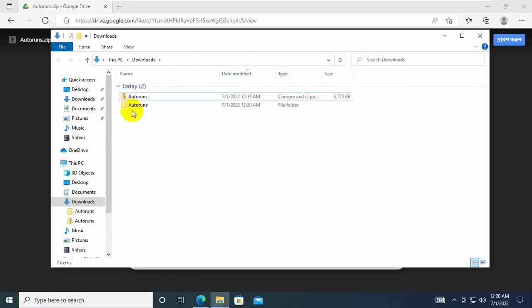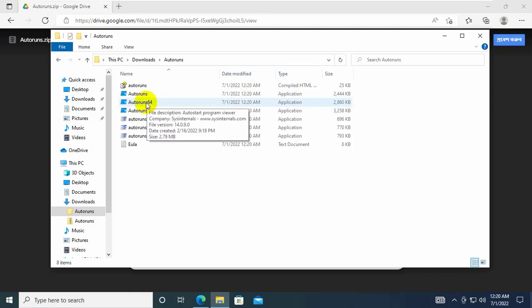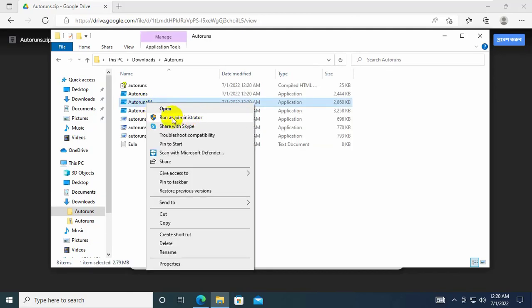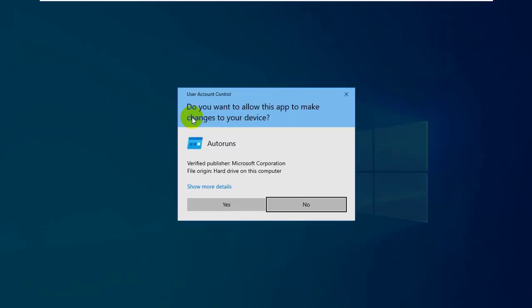After extracting, open the extracted folder. Right click on autoruns 64, click on run as administrator, click on yes.